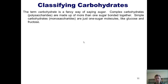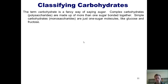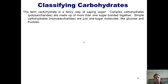As I mentioned in our previous presentation, the term carbohydrate is a fancy way of saying sugar. There are two classes of carbohydrates: simple carbohydrates, which are also called monosaccharides, and complex carbohydrates.